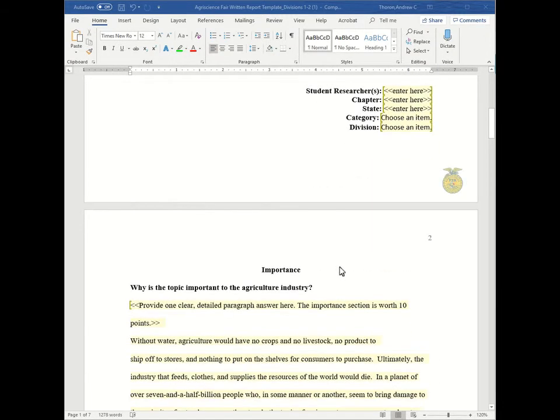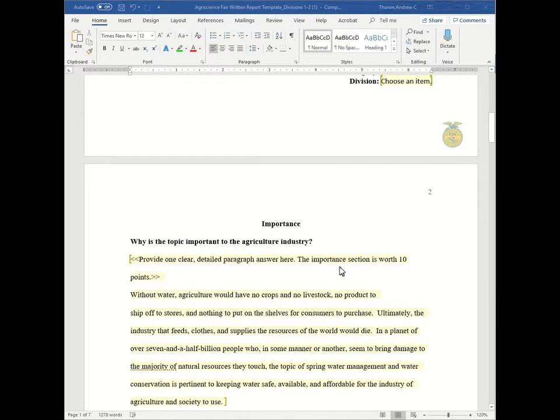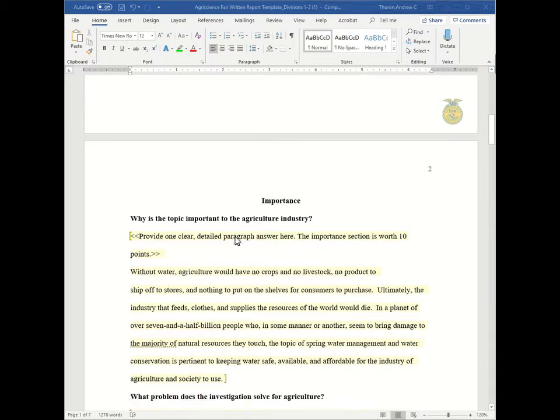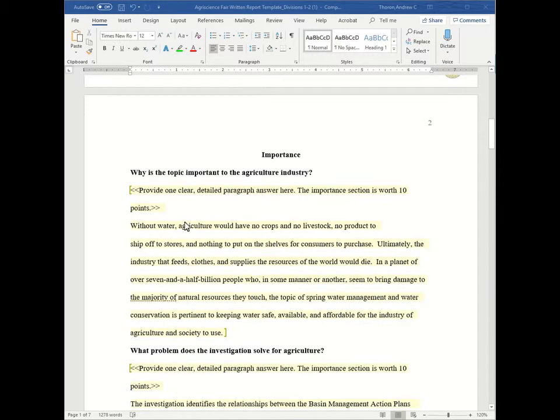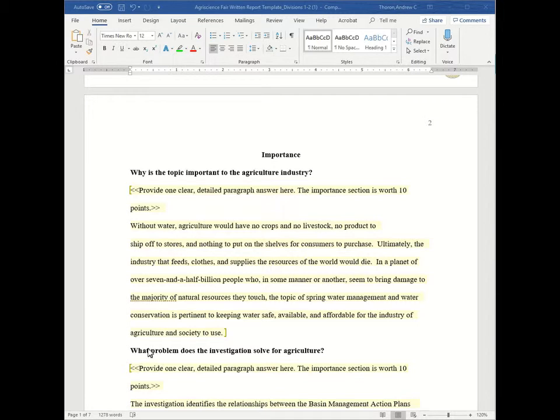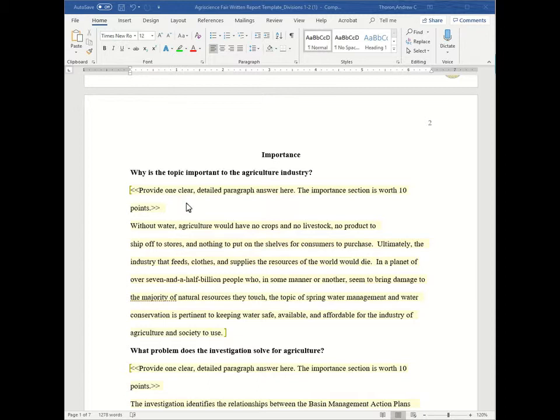The first part of the report is the importance section and you have to answer two distinct questions. Why is the topic important to the agriculture industry and what problem does the investigation solve for agriculture? So looking at the first question you need to provide one clear detailed paragraph that answers this question. And this section is worth 10 points.